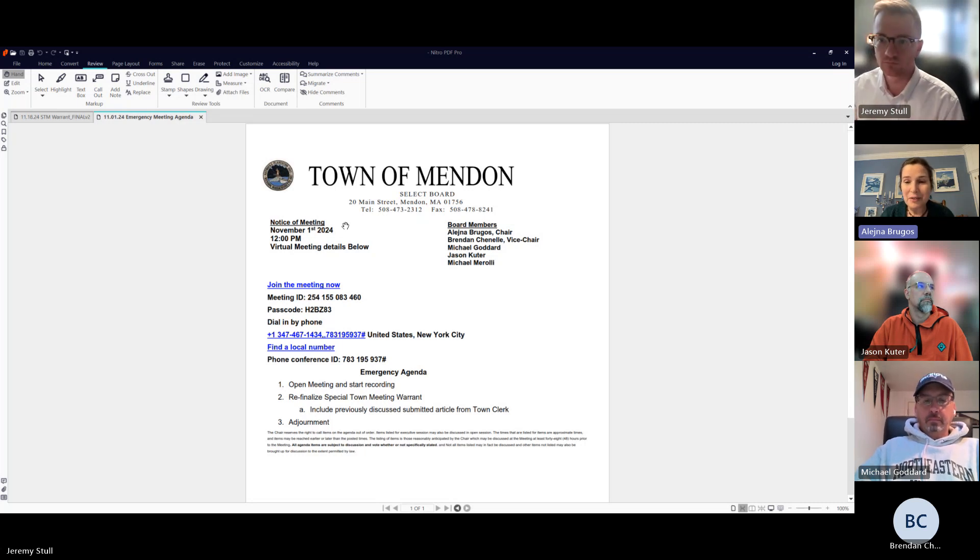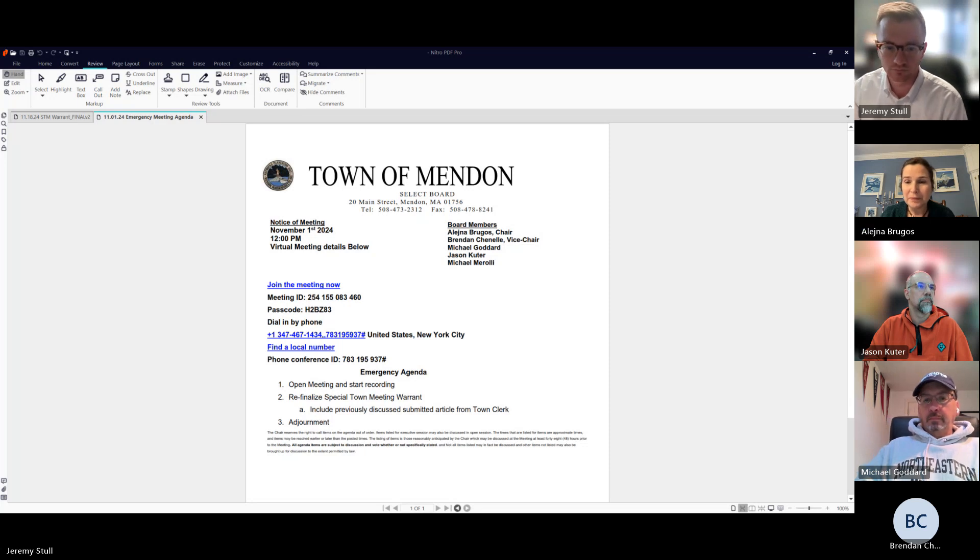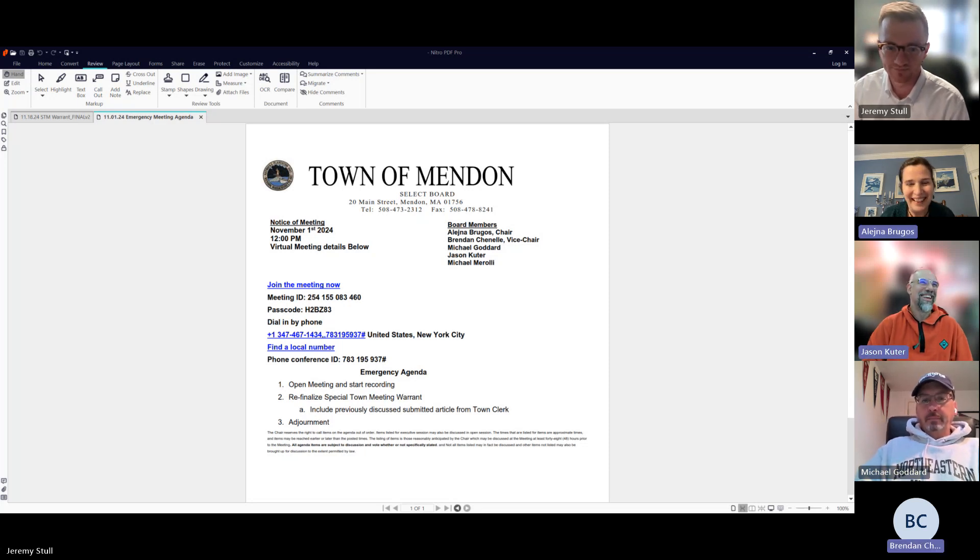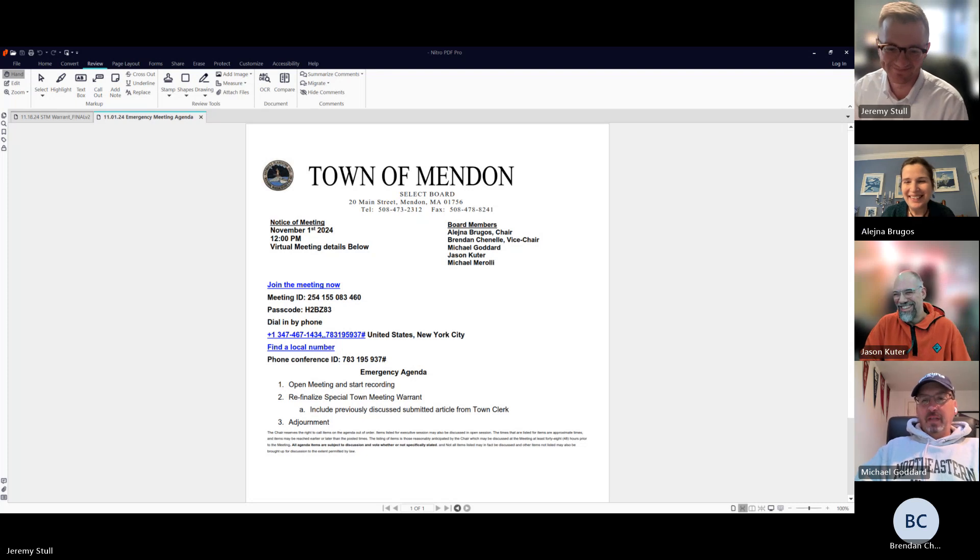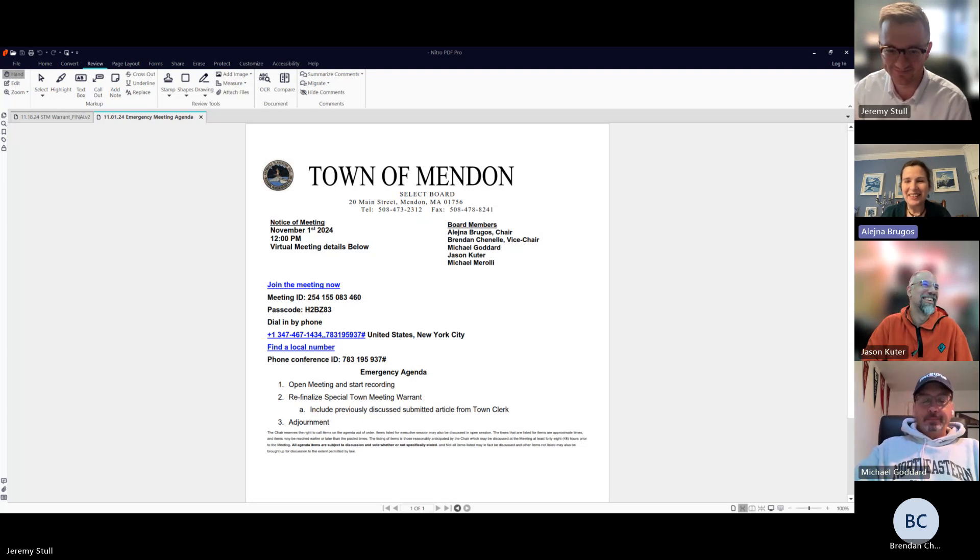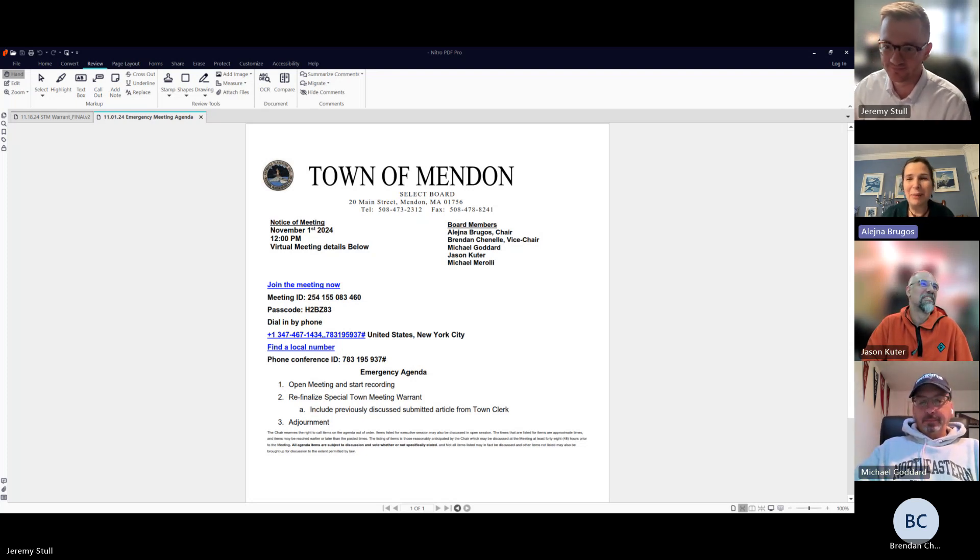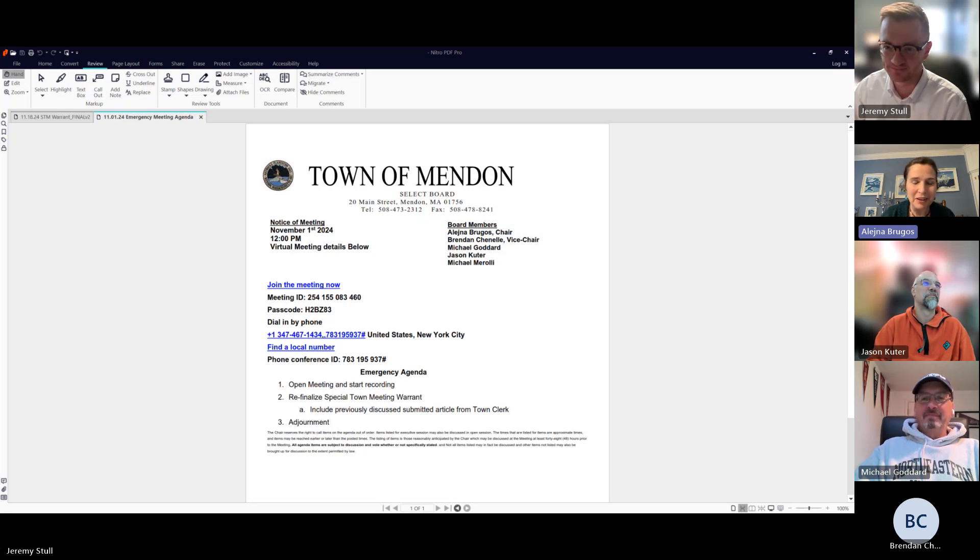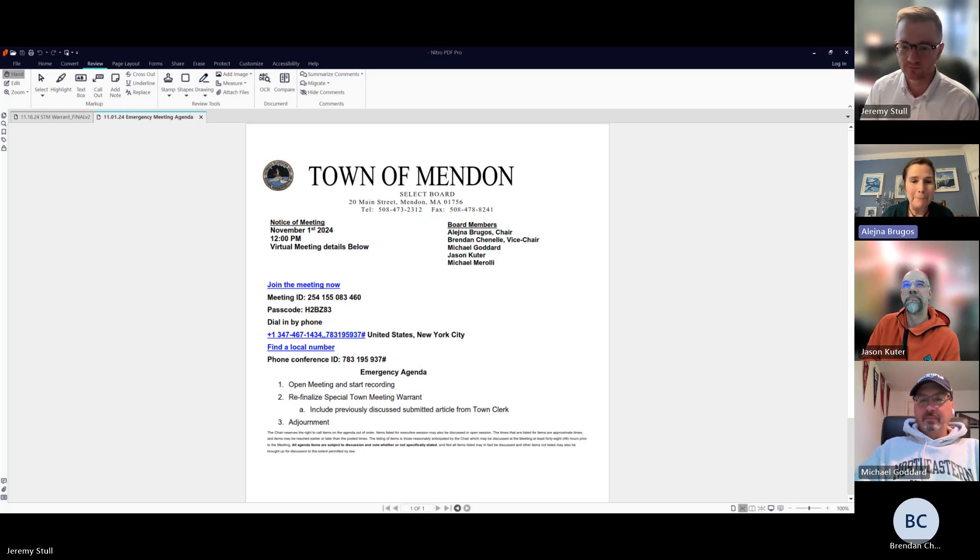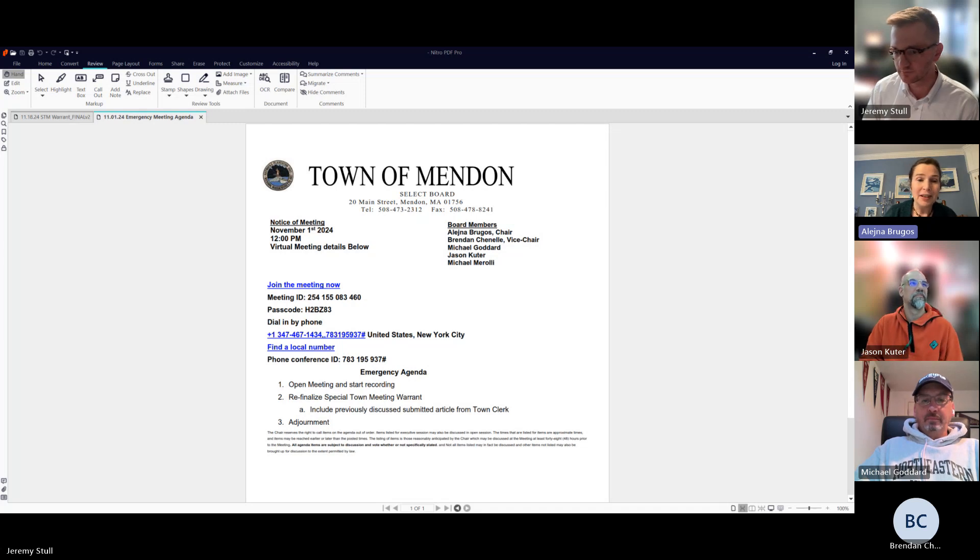If we could announce ourselves: I'm Elena Brugos. Jason Cooter. And we also have Jeremy Stole here, our Town Administrator. This meeting is being recorded.